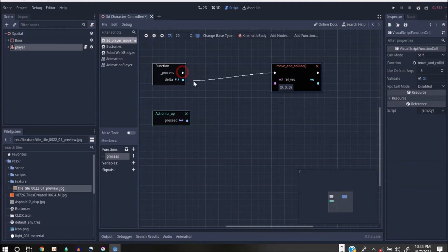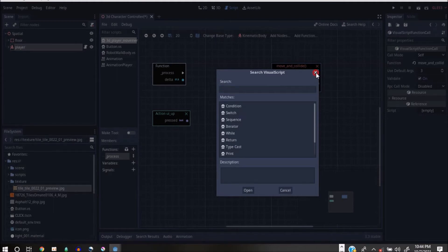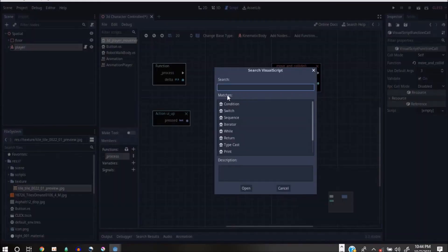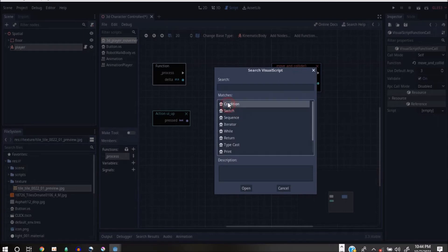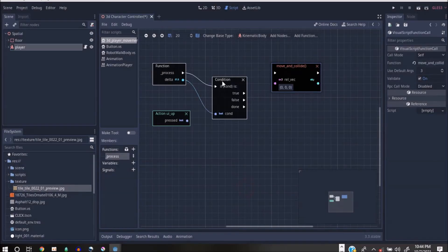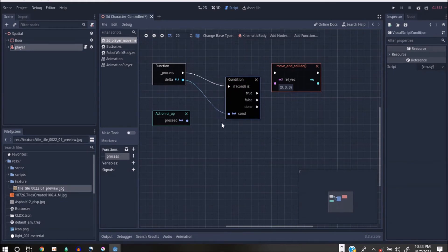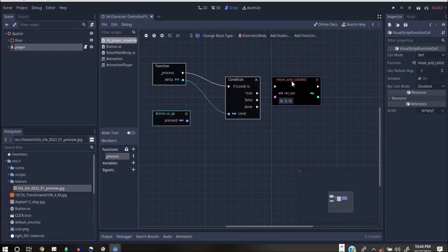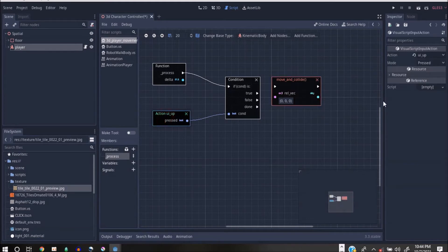I'll drag it out and drop it — you'll see a Condition node there. If you don't have it, you can type it. When you open it, you give a condition telling it what should happen before running this code. I'll tell it: whenever you press the Up action, you should do this.